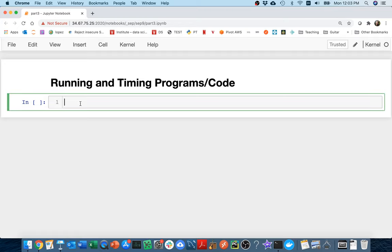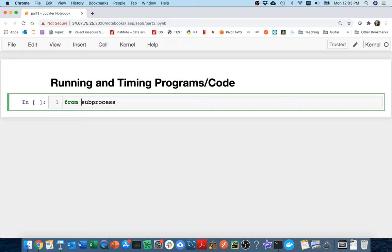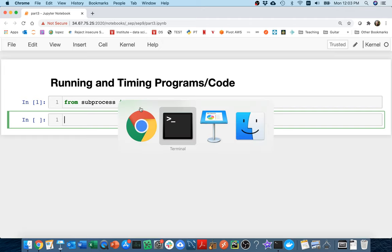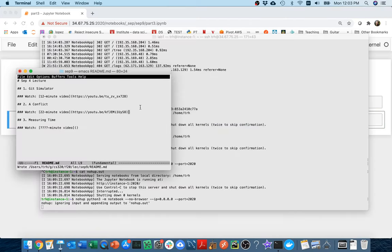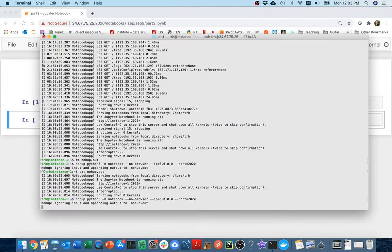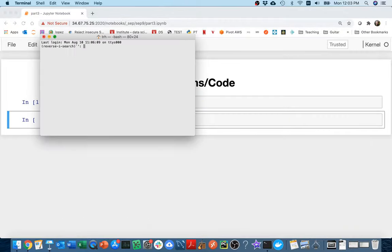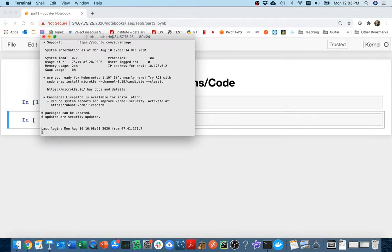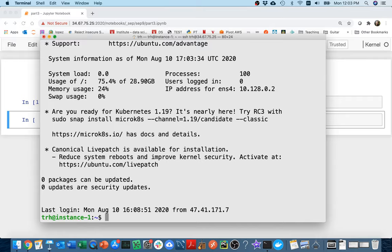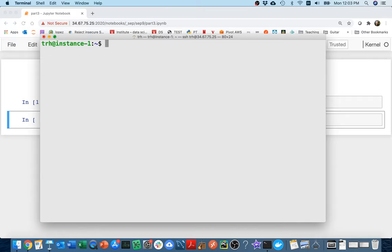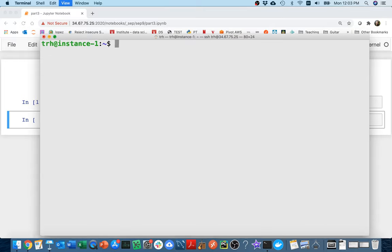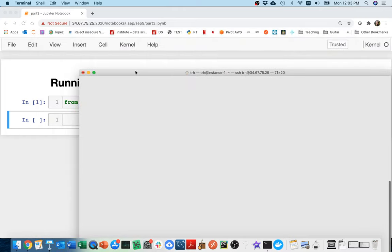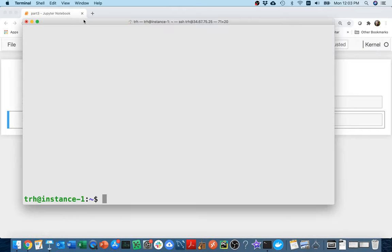And then the second part is how can we measure how long it takes to run those programs or maybe even just a snippet of code. So we're going to start with this first piece. How can we run a program? And so we can do that with a module called subprocess.